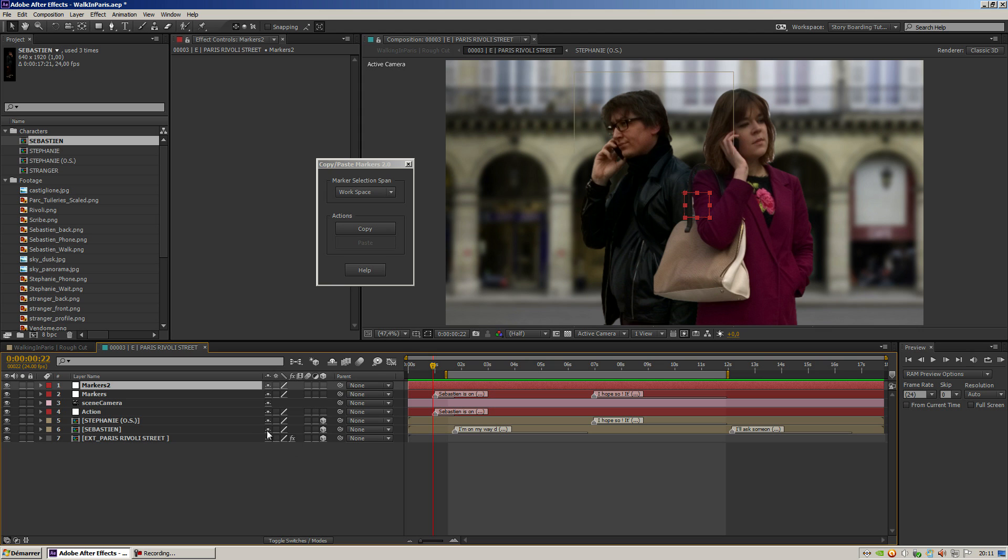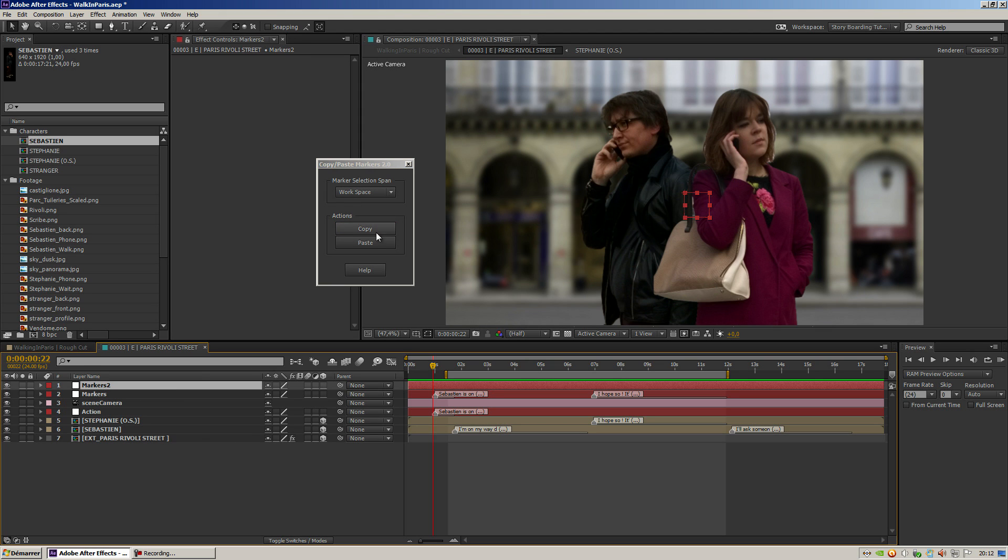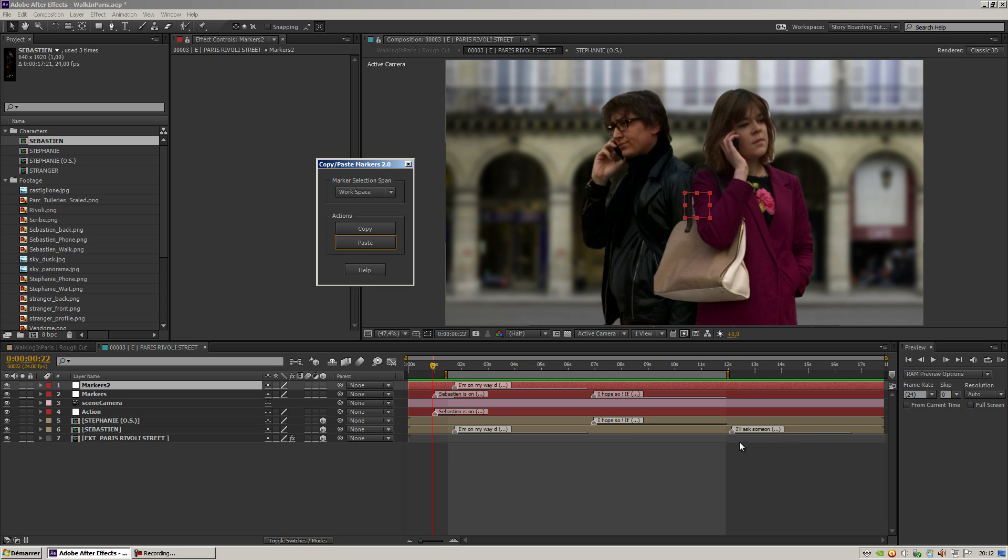So if I do that and I hit copy and paste, you can see that only one of them is copied because the workspace is only covering one of them. But if I do that,